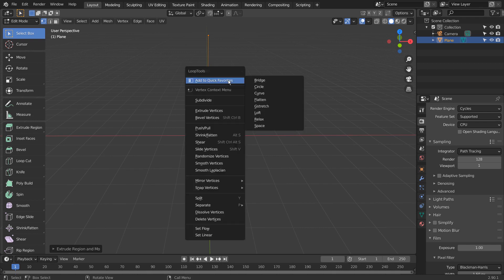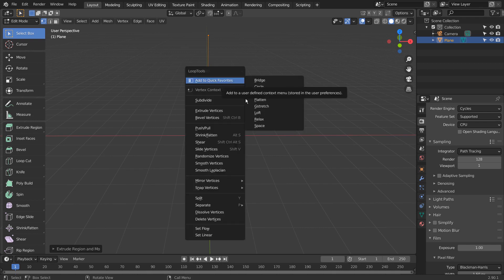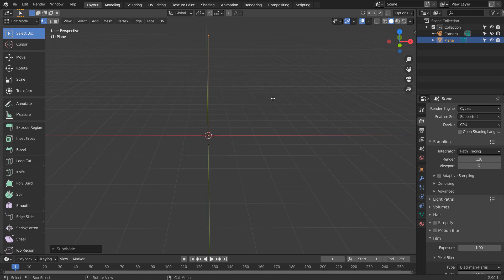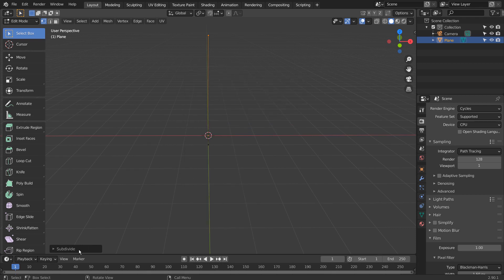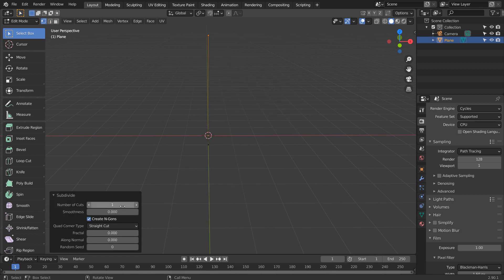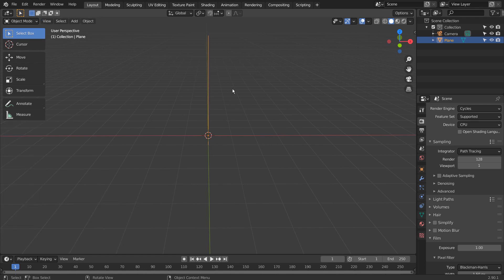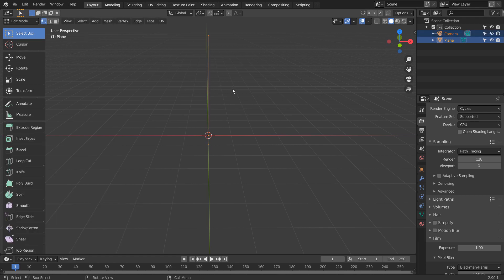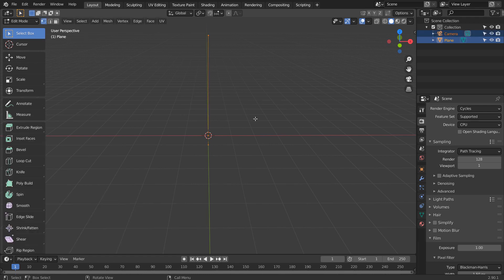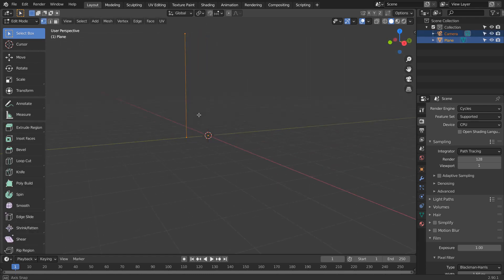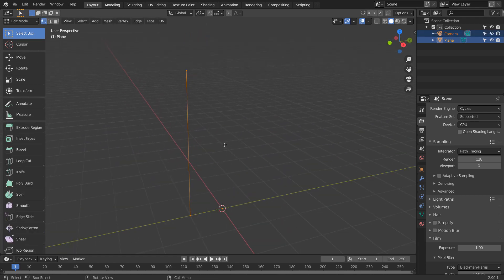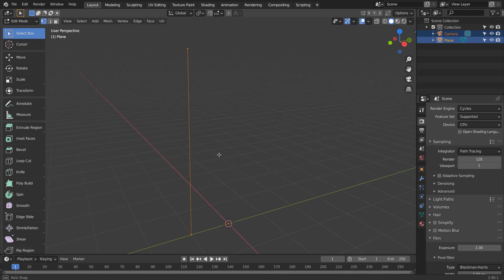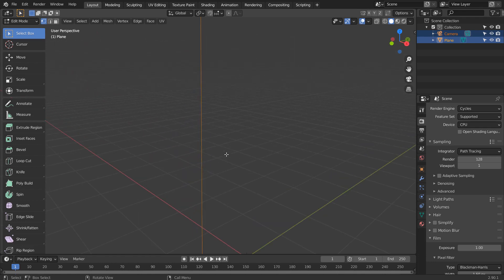Press A to select all, right click, and S to subdivide. Let's subdivide it 25 times.